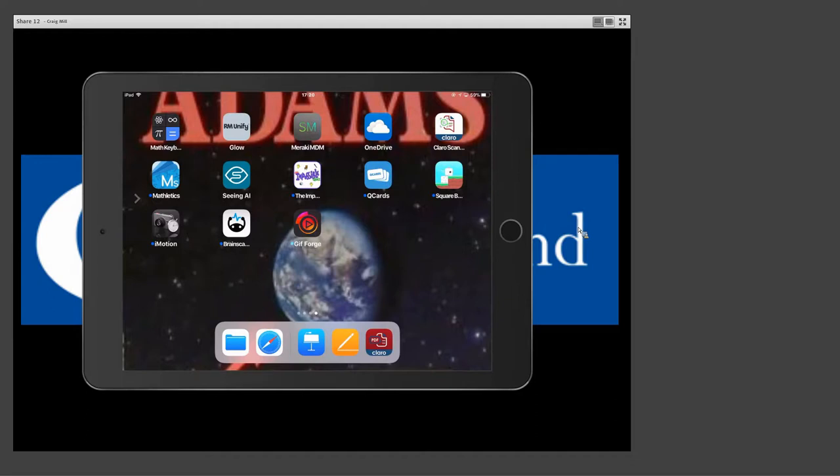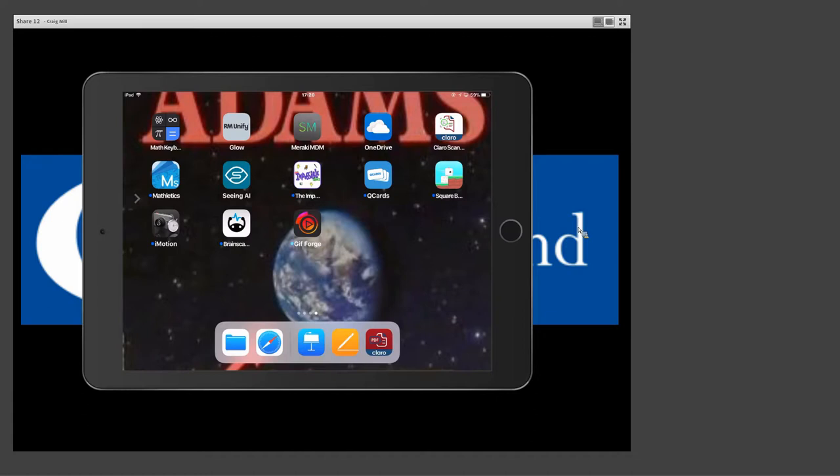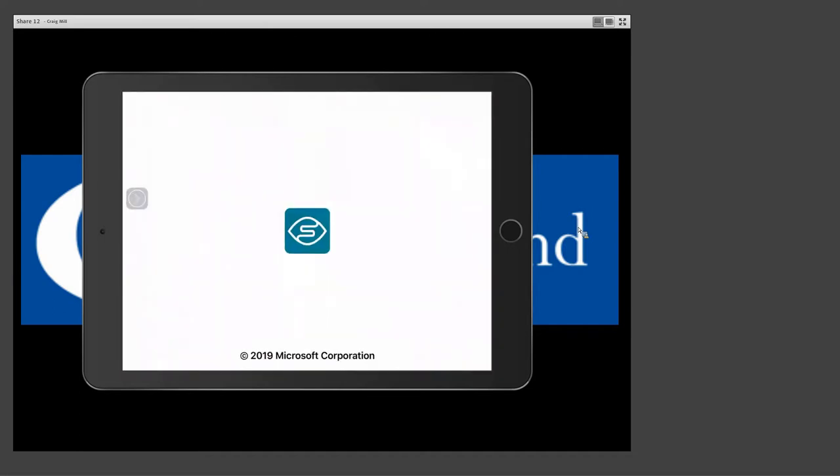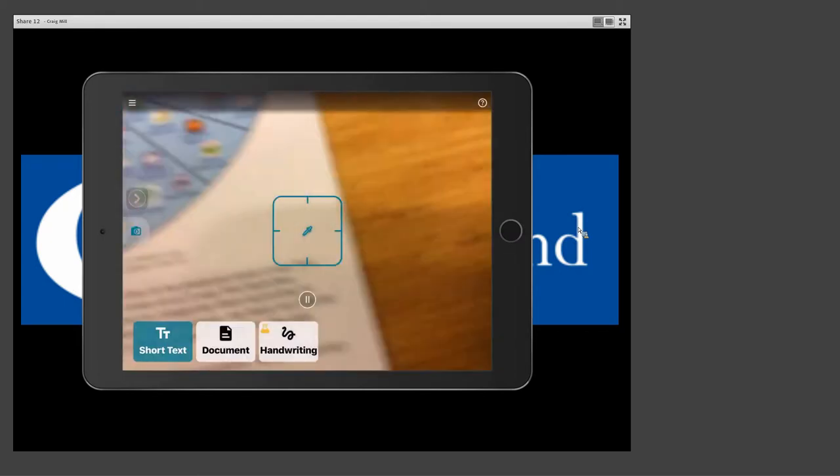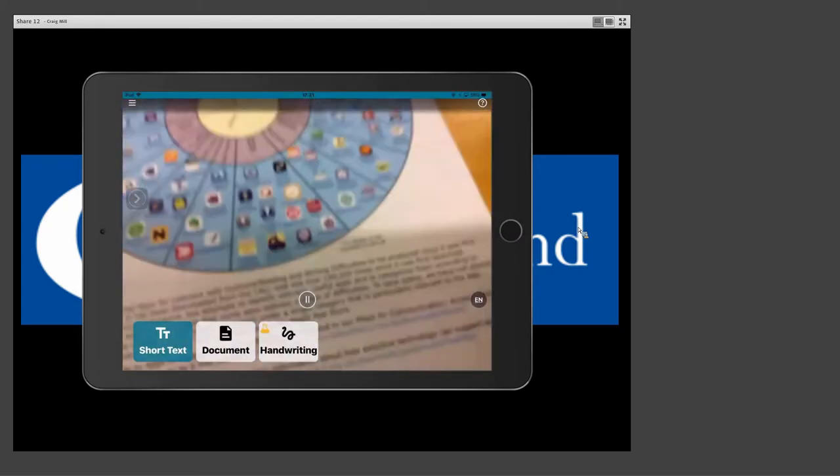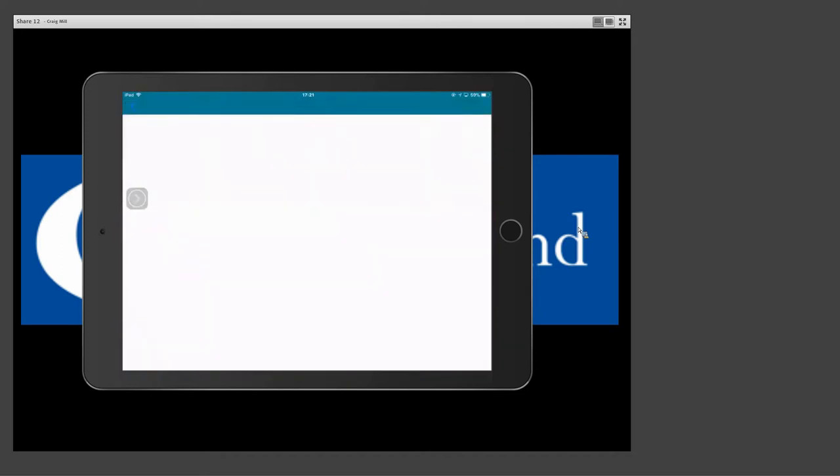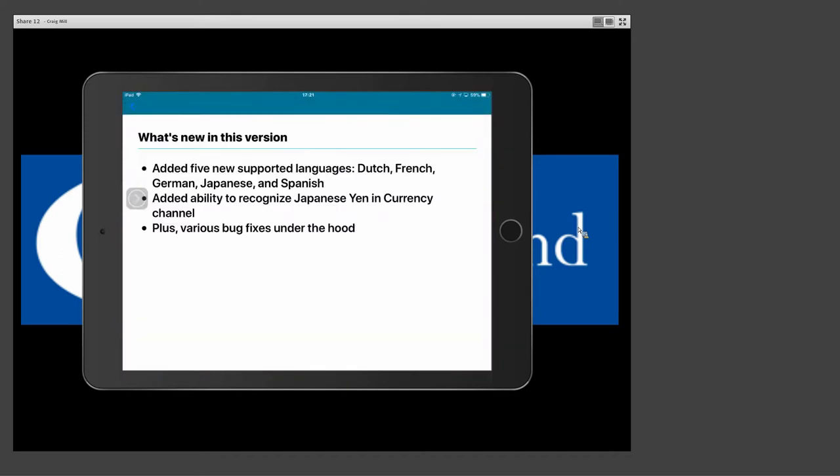Then the final thing I'm going to show is Seeing AI, and then there's other similar apps, like Cloud Scan Pen, and they all have their advantages and disadvantages. Seeing AI is free, and has other features, because it's designed for blind people, so it can also recognize products, or do currency and things, but then Cloud Scan Pen doesn't need Wi-Fi, so you know there's sort of drawbacks. You're just going to access your camera, and you're going to scan a piece of paper.